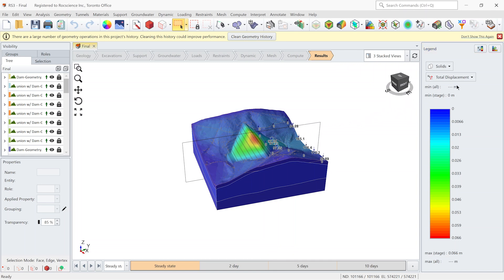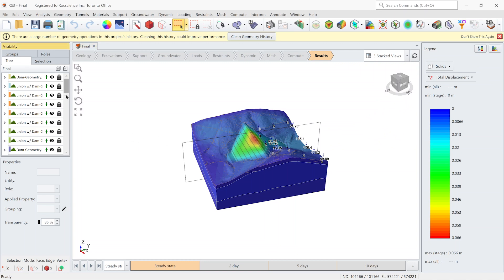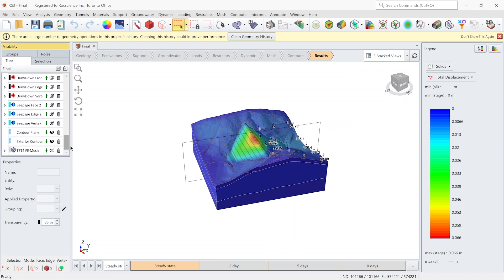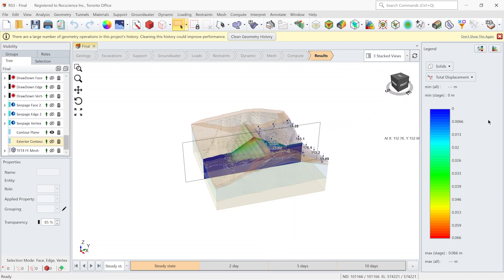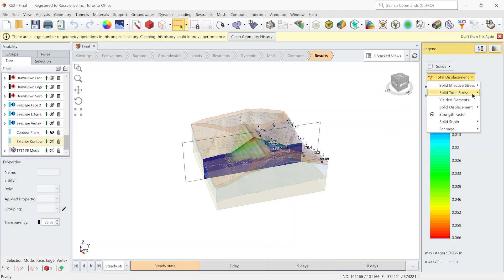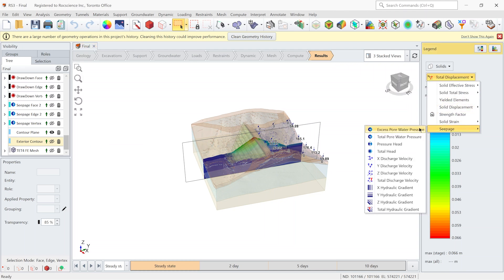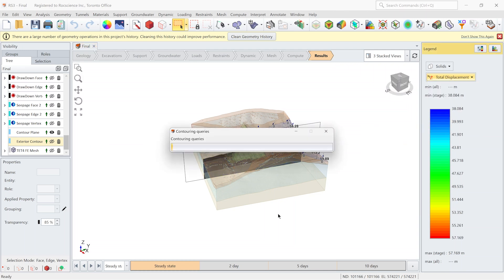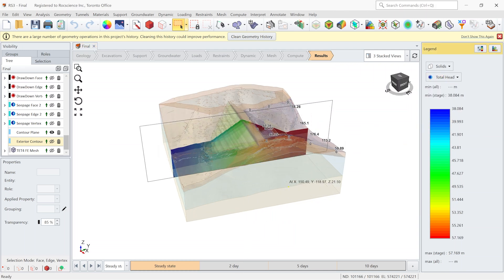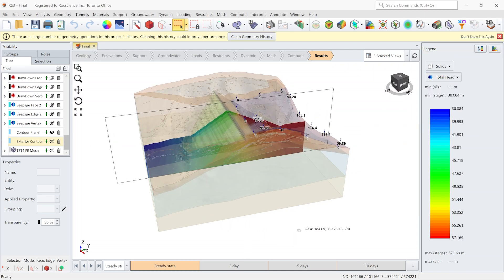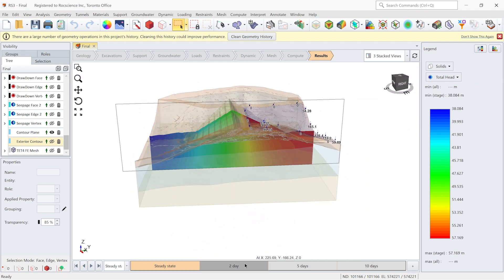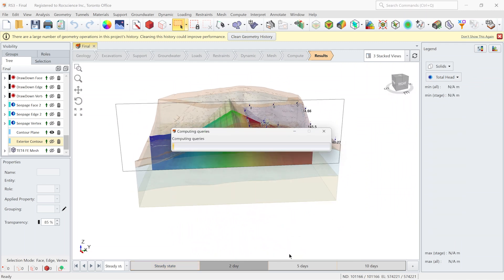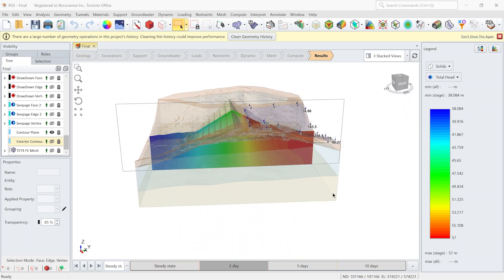To see the variation of total height with the time I'm gonna show the results in a control plane only and I switch the data type to total height. As time goes, the water level in the upstream goes down.